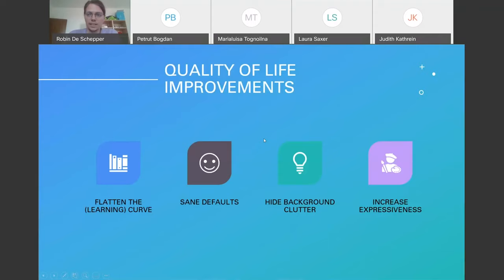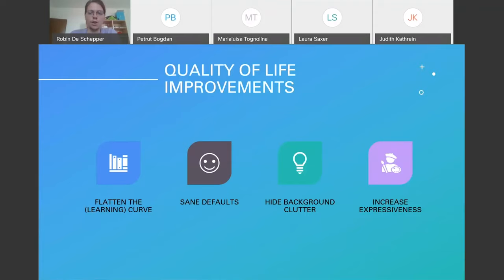I try to make tools that provide these quality of life improvements so that they can flatten the learning curve for new people, provide sane defaults so that things kind of work out of the box, so that background clutter — things you shouldn't really be worried about when expressing what your code wants to do — is hidden. In general, as a programmer, you create more expressive code, which means when you read code it's more apparent what the code is supposed to do.